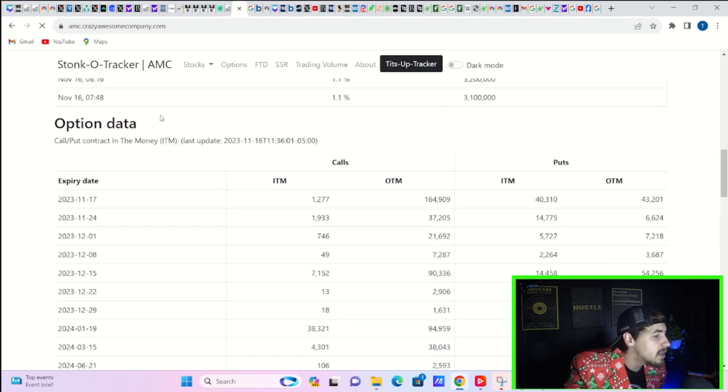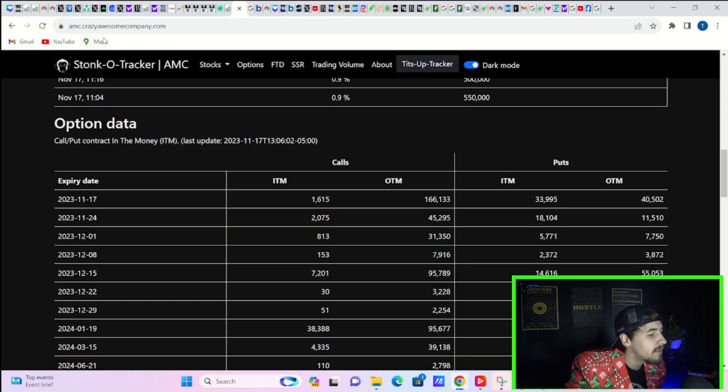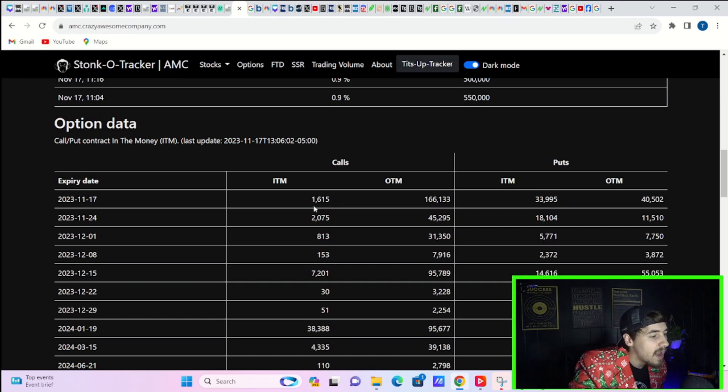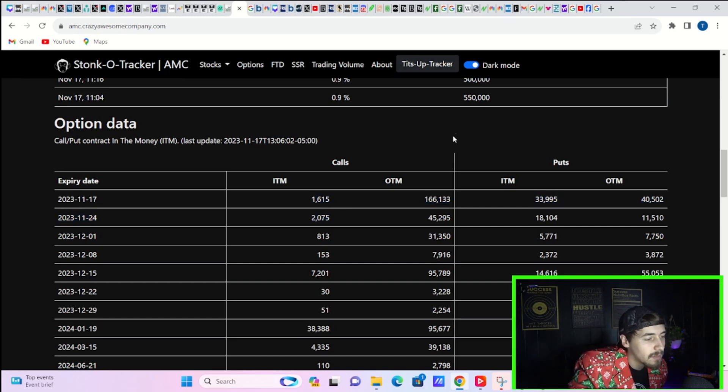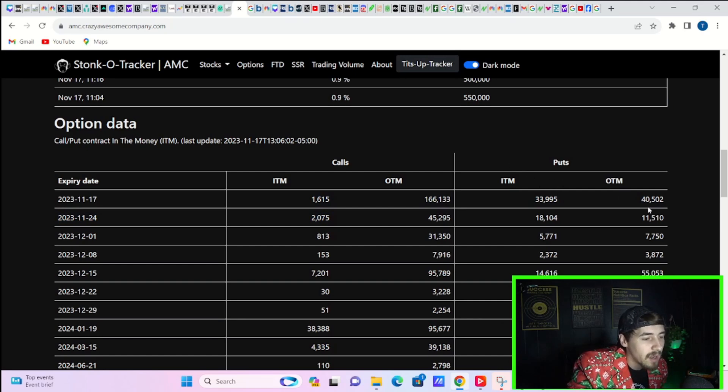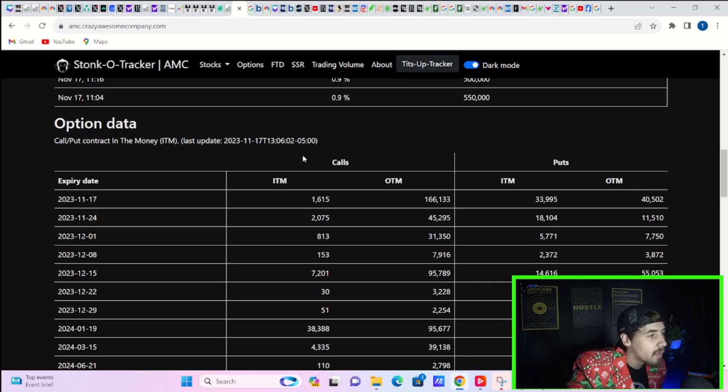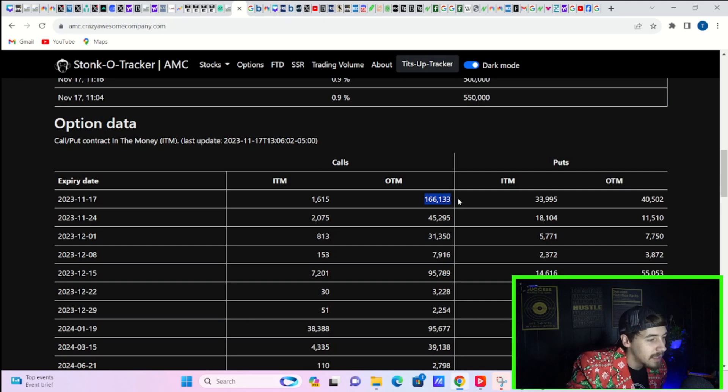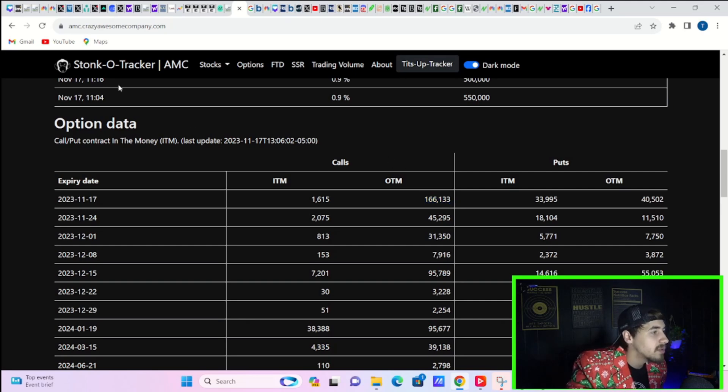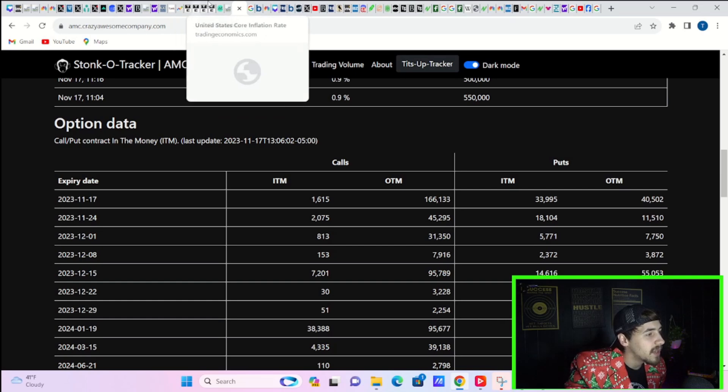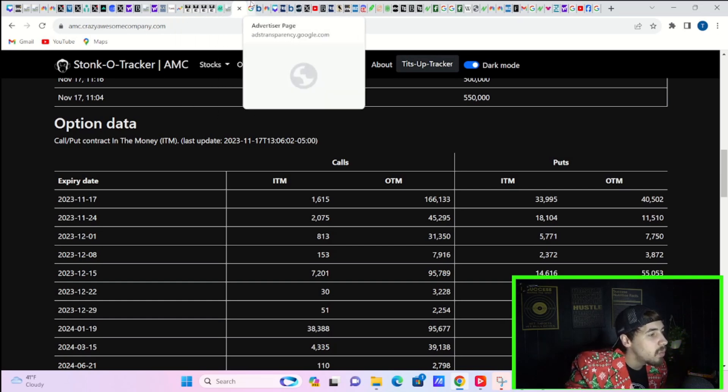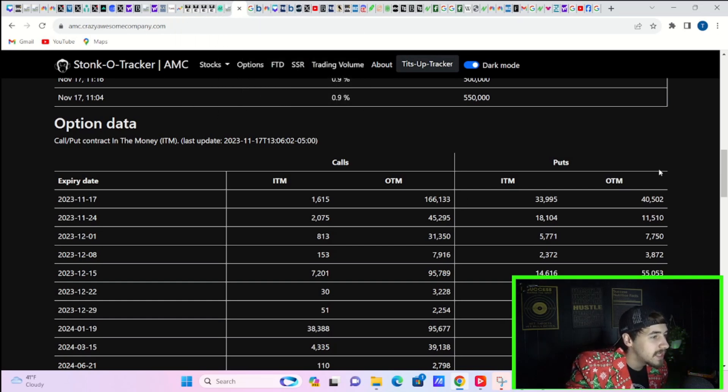Today, into the close of the day, could be pretty volatile. If you look at the stockholder tracker data, you do have about 1,600 calls currently in the money. Out the money calls at $166,000, puts in the money about $34,000, and puts out the money of about $41,000. So, there is a lot of option activity here for this week that could get pretty volatile towards the end of the day. Today, that is something I am watching pretty closely. We will see, ultimately.